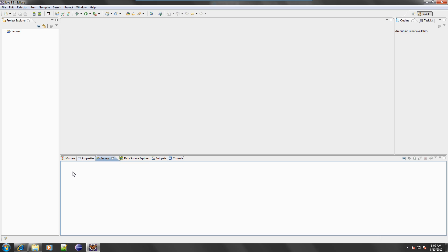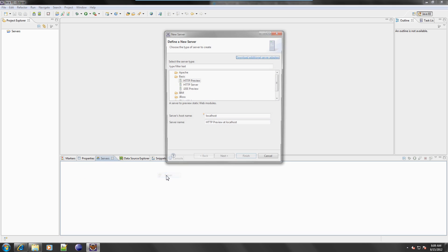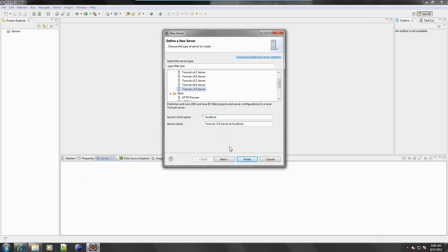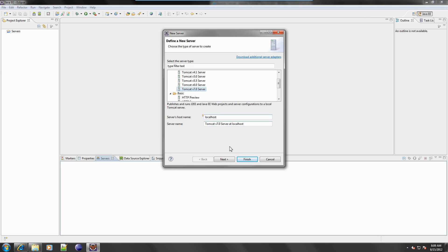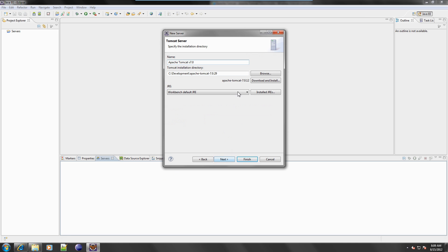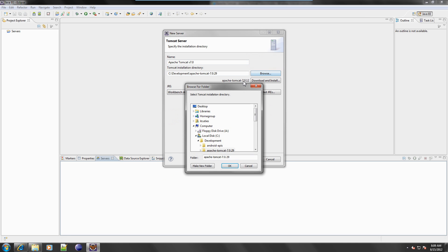Let's go. In Eclipse, navigate to the server view, right-click and select New, then Server. Navigate to Apache and select Tomcat version 7.0 server. Click Next.